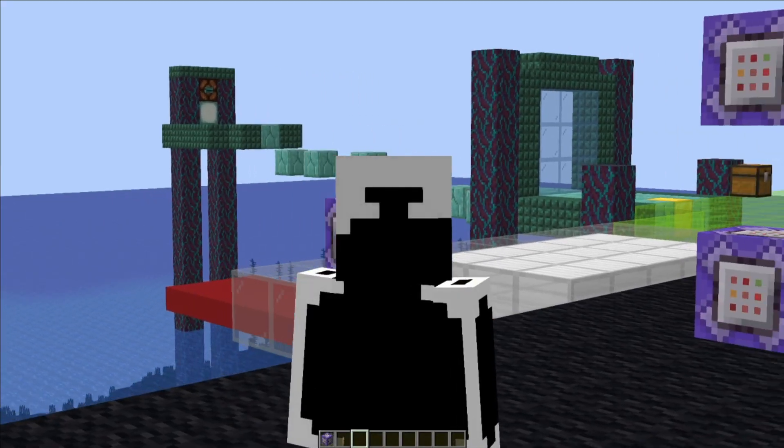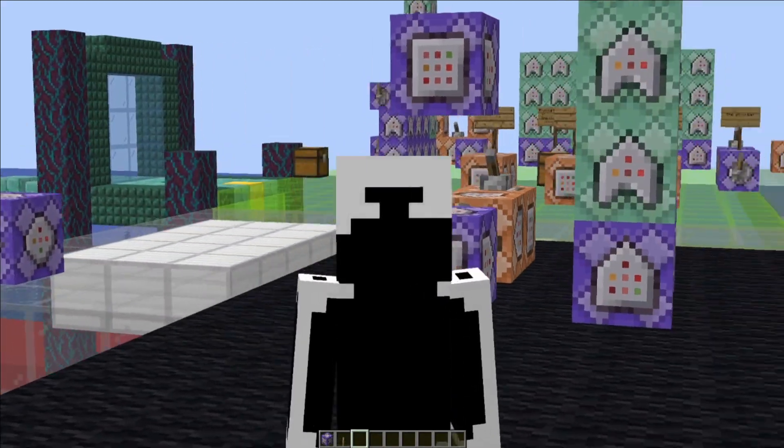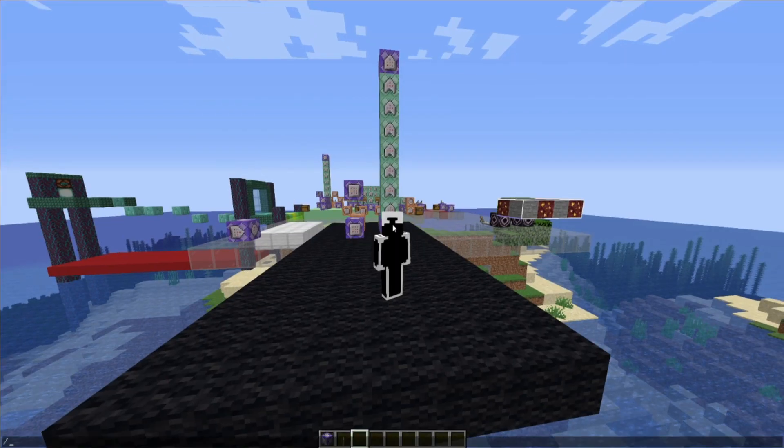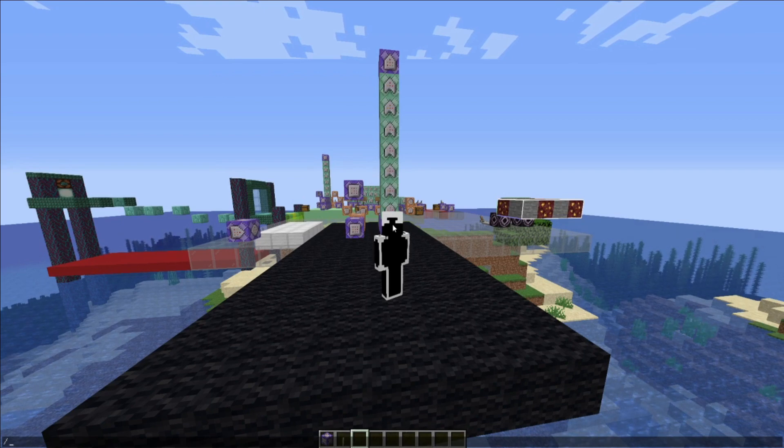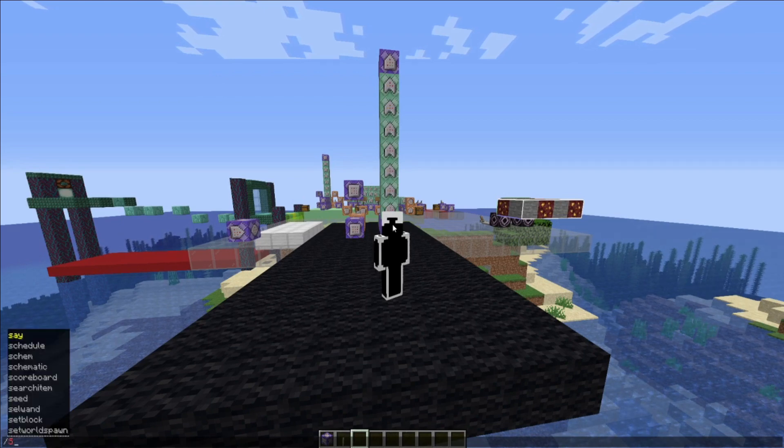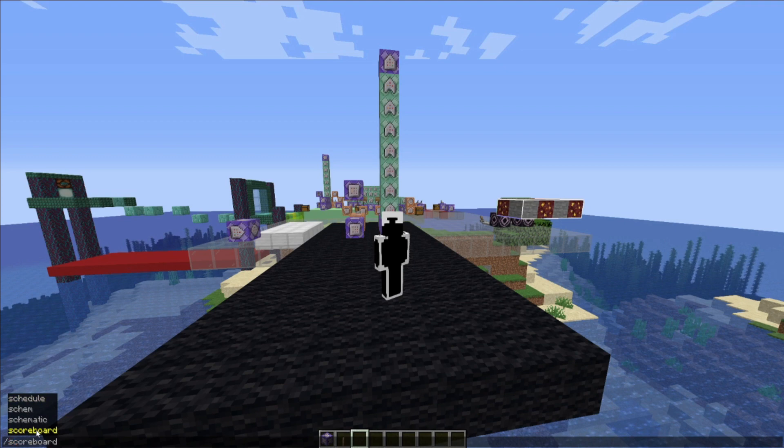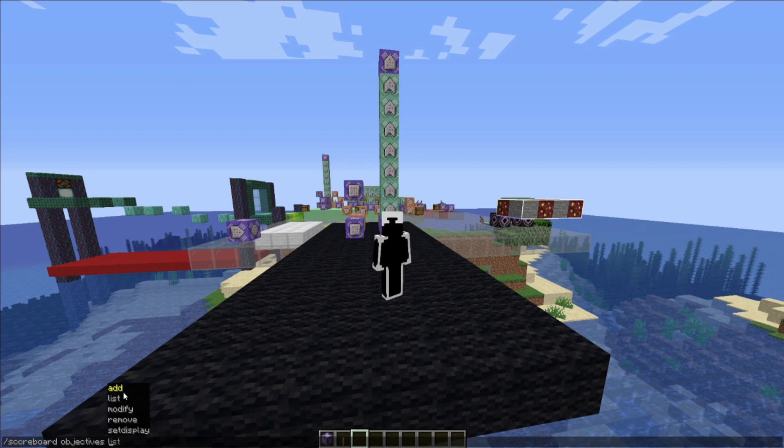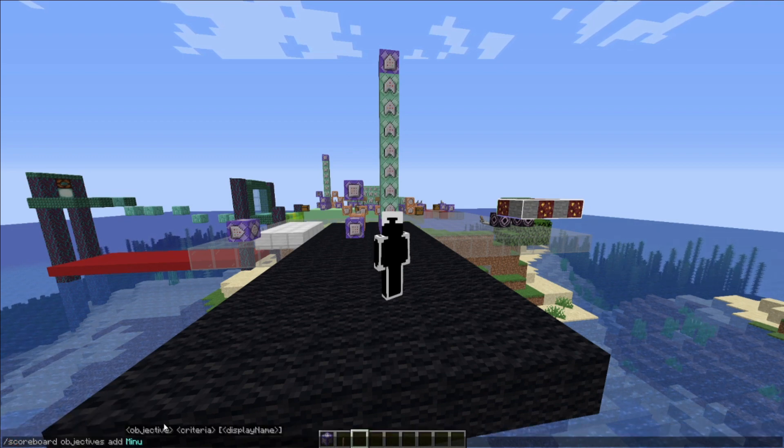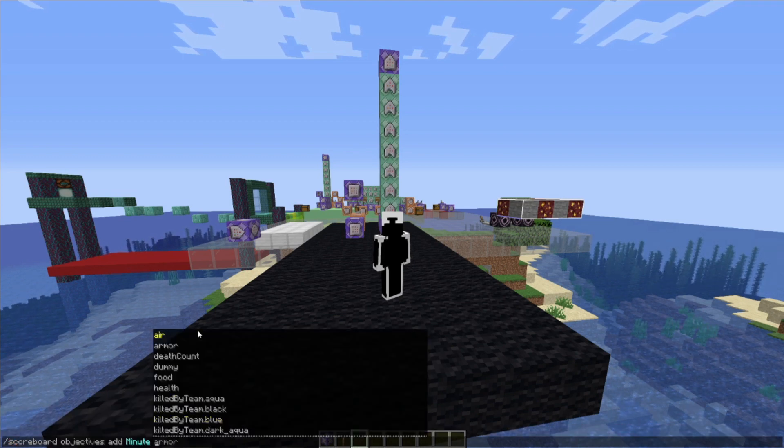For our first speedrun explanation, essentially what we need to do is actually make the scoreboard objectives. For our first one, we're going to go for scoreboard objectives add minute dummy.